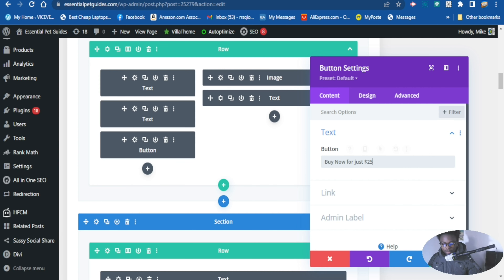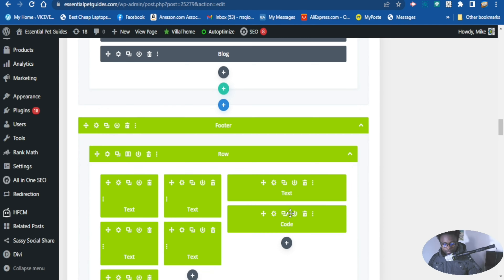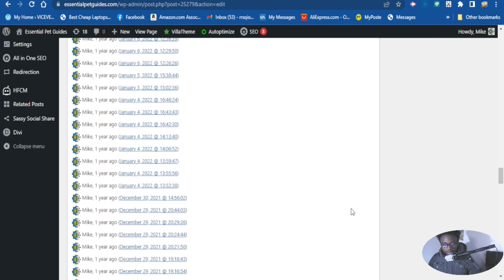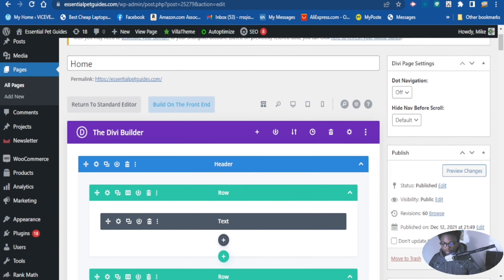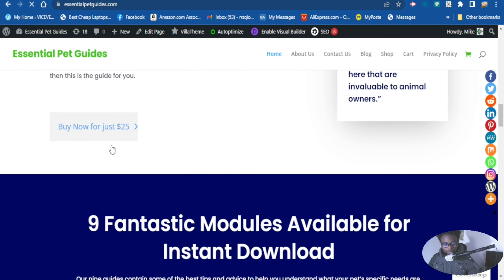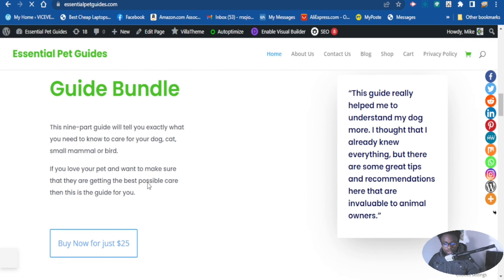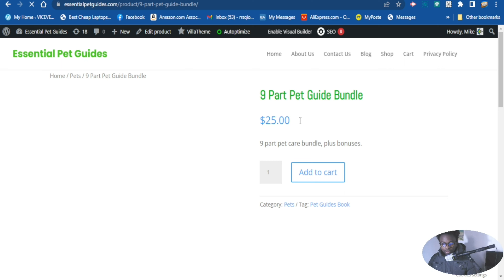Let's change the price here from $20 to $25, and that is it. Now the price has been changed. Let's update this page and view it. The price has now been changed both on the landing page and in WooCommerce. Now if I want to buy this digital product, it shows $25 instead of $10 before.